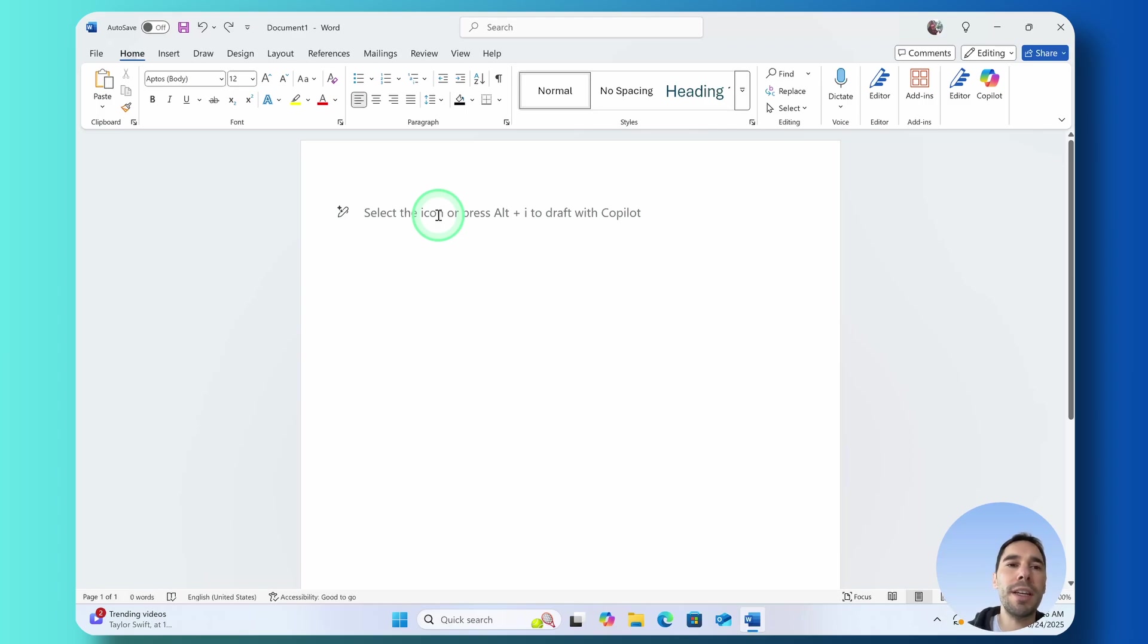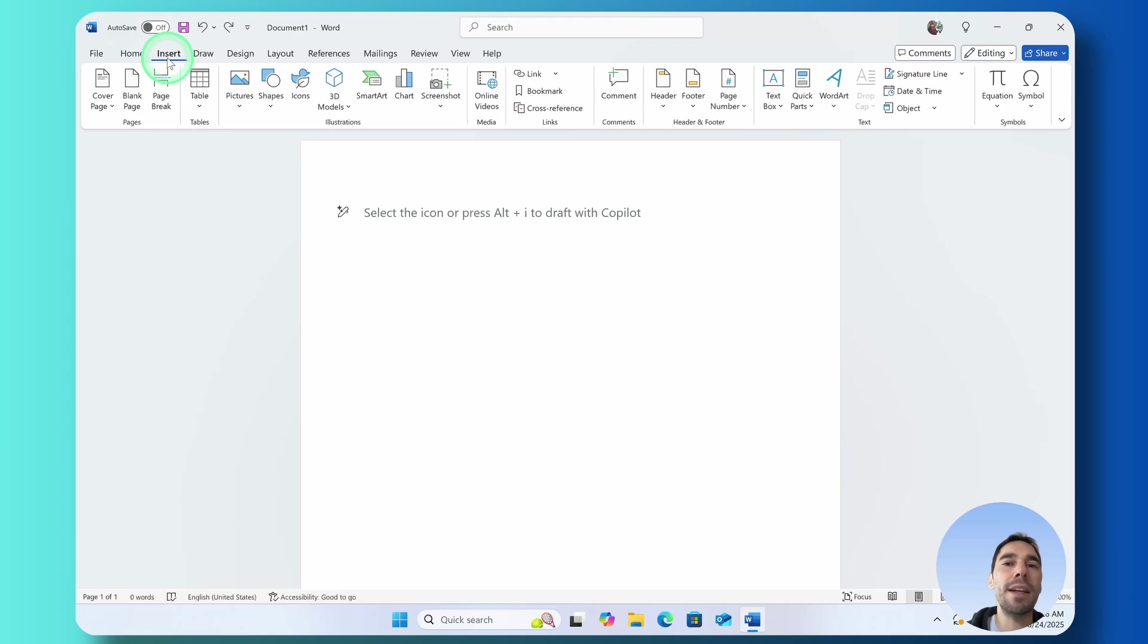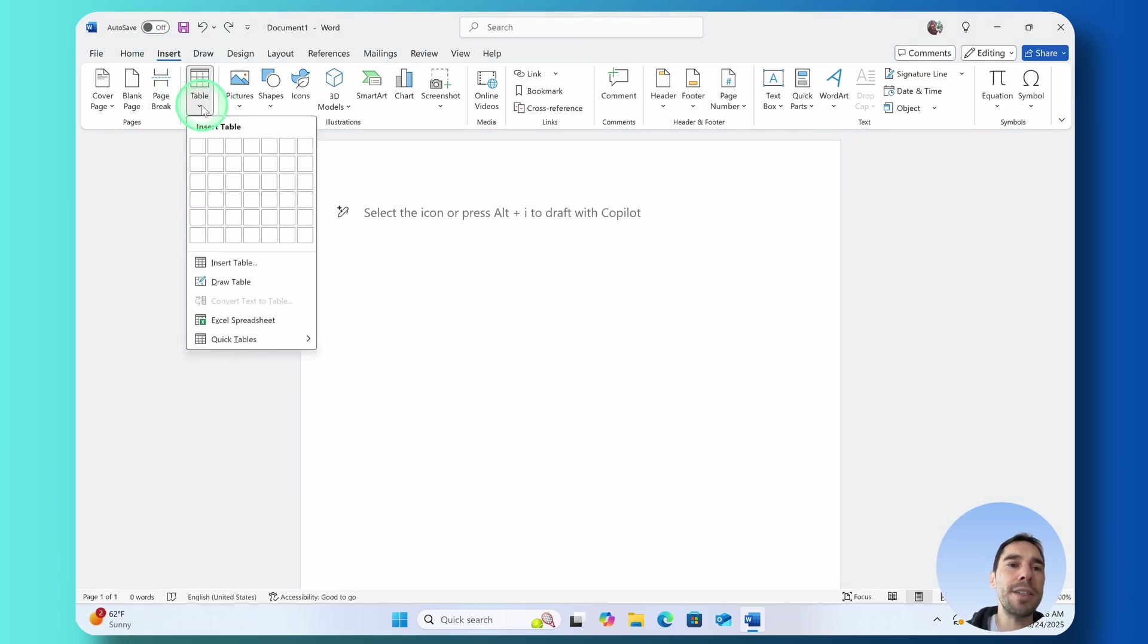We're in a Word document here and the first thing you want to do is select on the Insert option in the ribbon and then underneath that you have the option of table.